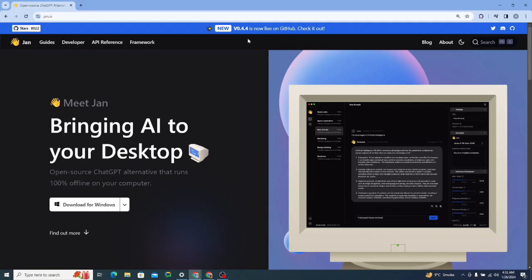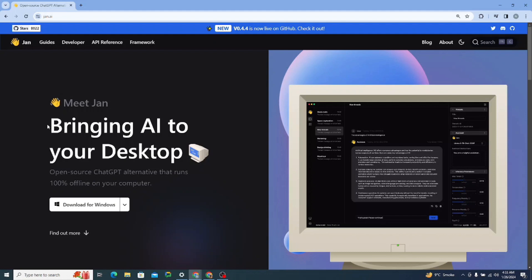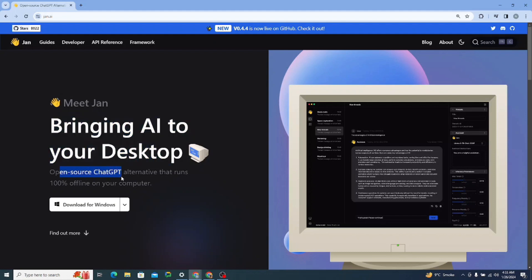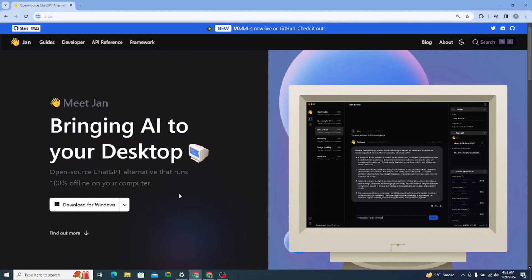Alright, so here I am on the official website of Jan.ai, you can see right over here. The punchline says bringing AI to your desktop. Like open source chat GPT alternative that runs 100% offline on your computer.